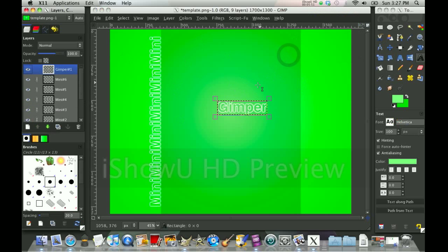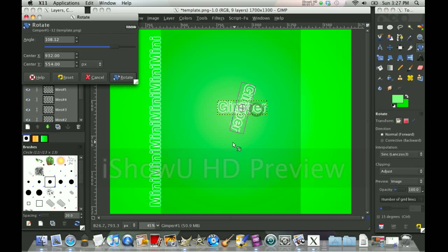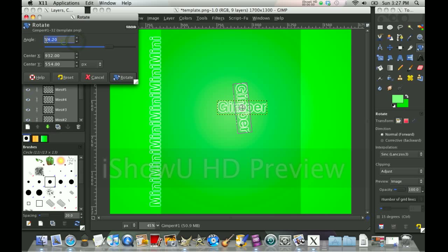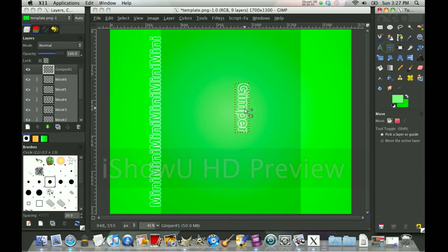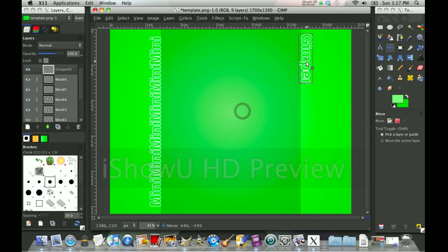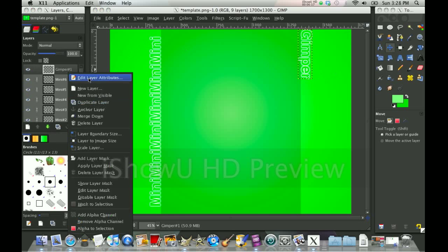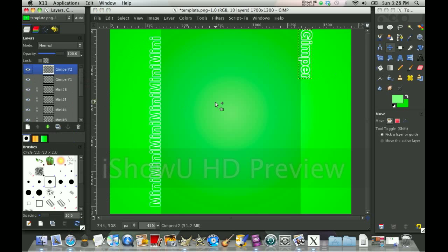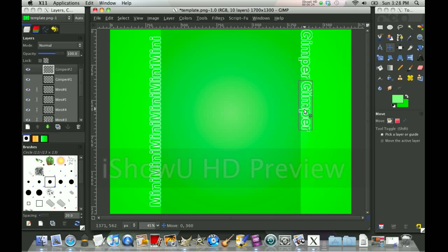Alright, now I created the word gimper in the same way as I created the word mini. So we're going to rotate that by 90 degrees this time. Not negative 90. Whoops. And click rotate. Select the move tool. And move it right up to the top so that it's on that darker green edge there. Now do the same thing, but this time when you click duplicate. Make sure it moves down by 0 and 350. Alright.